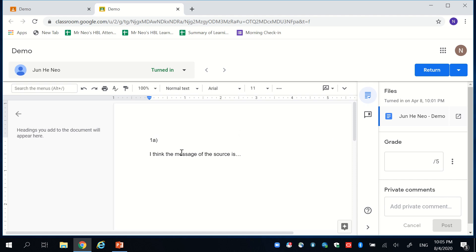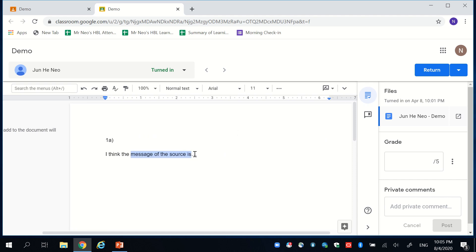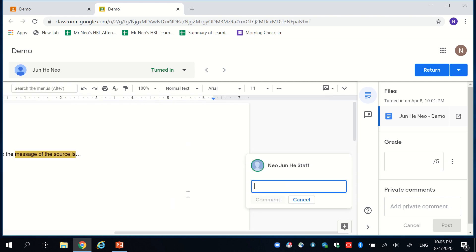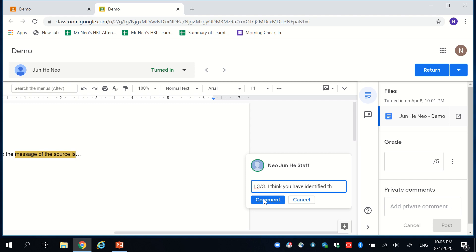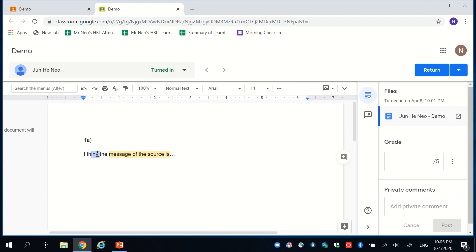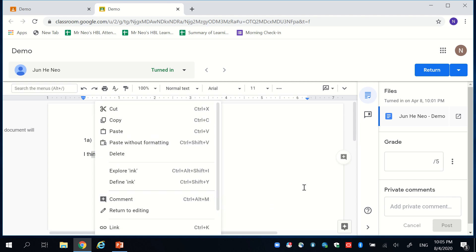To give feedback for the work, you can simply highlight over this function just like your Google Doc. Right-click it and then comment. You could tell the student that, for instance, they have scored a particular mark. I think you have identified the message. You can continue to do so by simply just highlighting, right-clicking, and then commenting for the students.